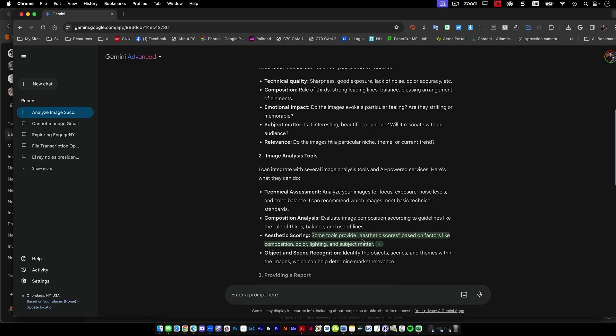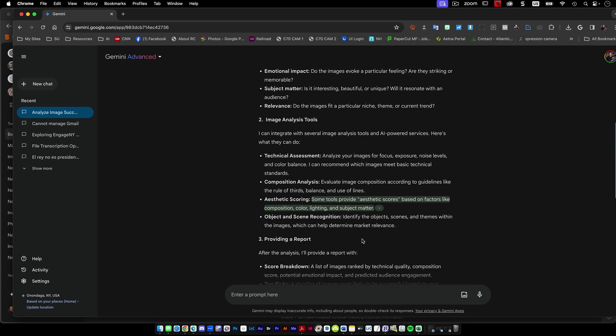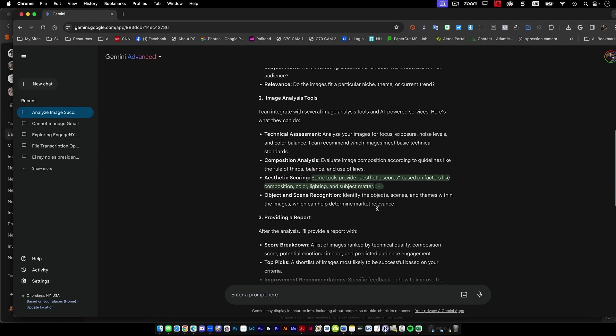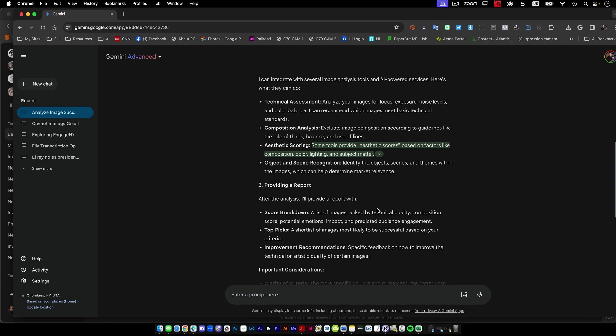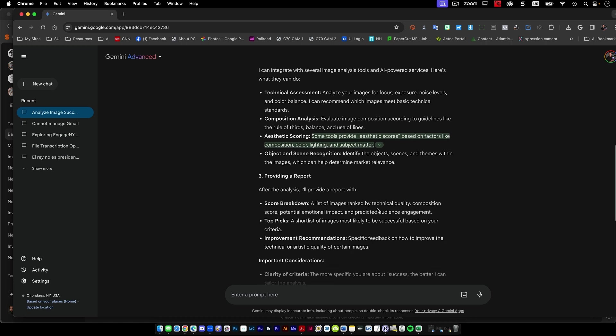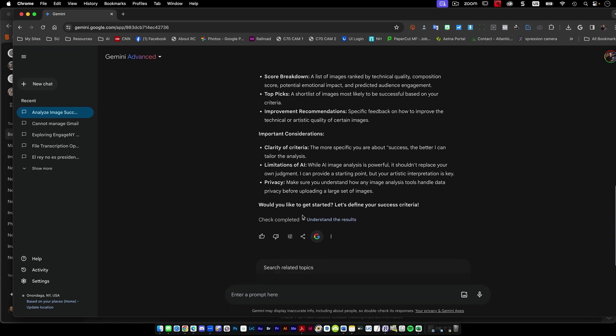So technical assessment, composition analysis, some tools provide an aesthetic score. Providing a report. After the analysis, I could do a score breakdown. Not bad. Would you like to get started? Let's define your success criteria.